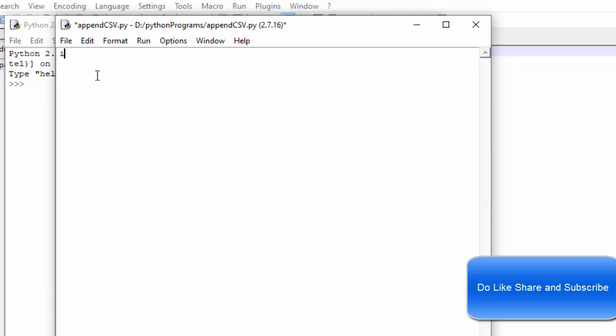Here, simple. First, we need to import the package. So import CSV, which is already provided by Python, it's an inbuilt package. You don't need to install it from somewhere.